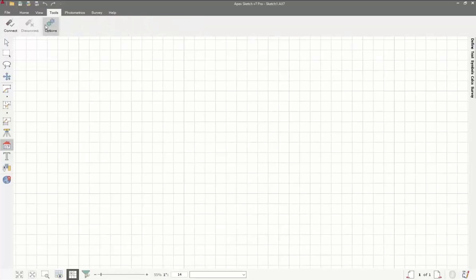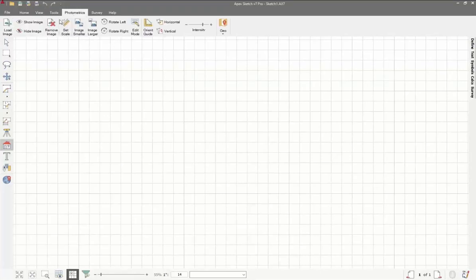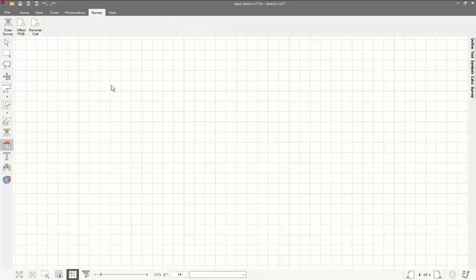The tools tab is where you'll go to get to your settings if you want to configure anything specific. Then we have the photometrics module, which allows you to import an image, set the scale, and trace it — a very convenient feature. The survey tab allows you to draw land using legal descriptions. It's a niche thing, but if you need it, it's very important to you.